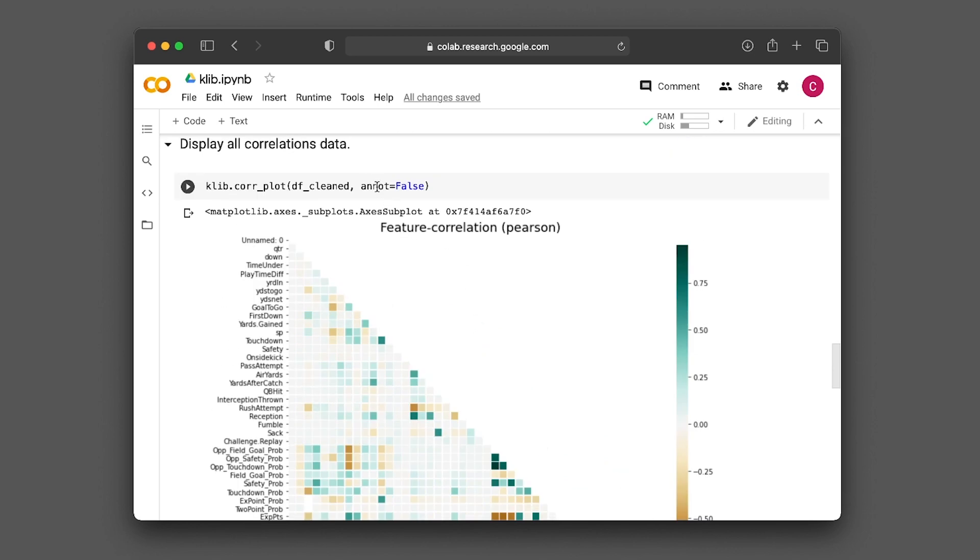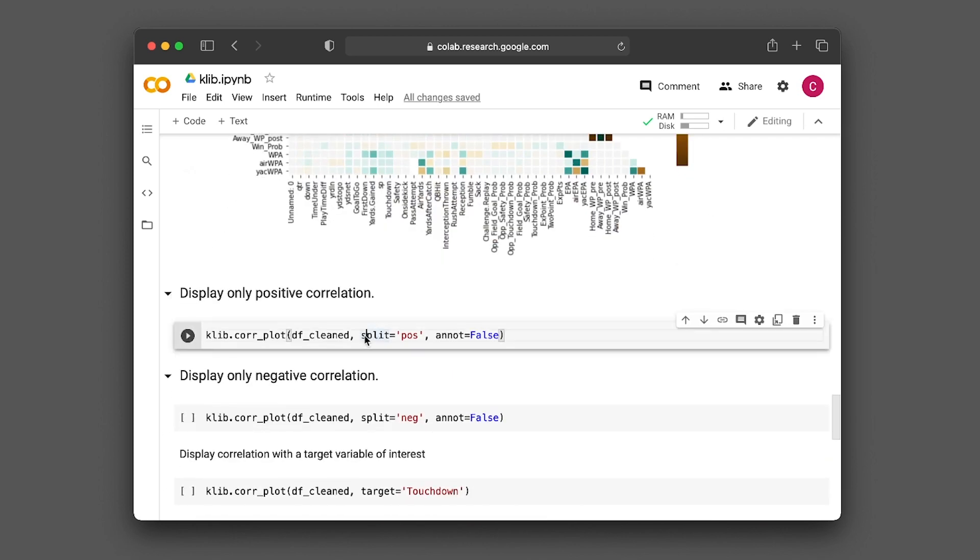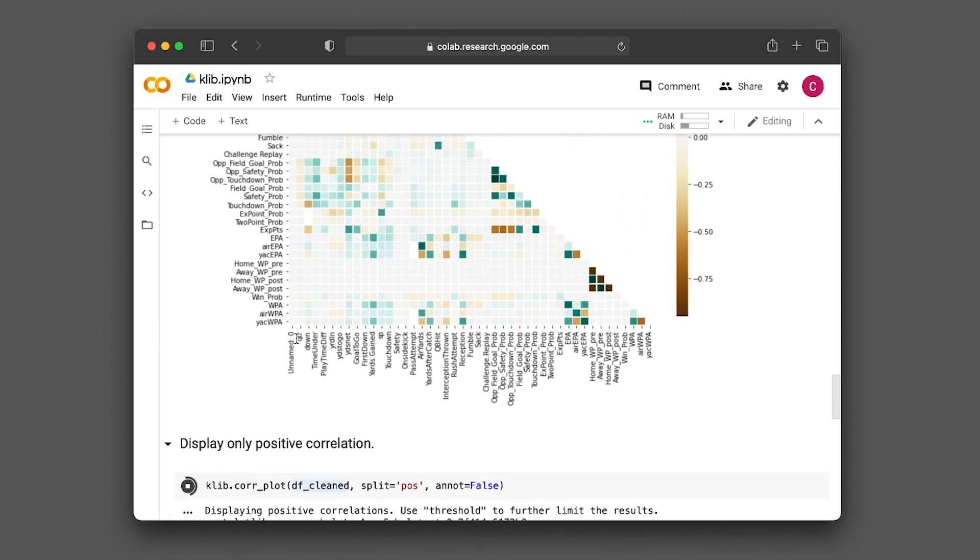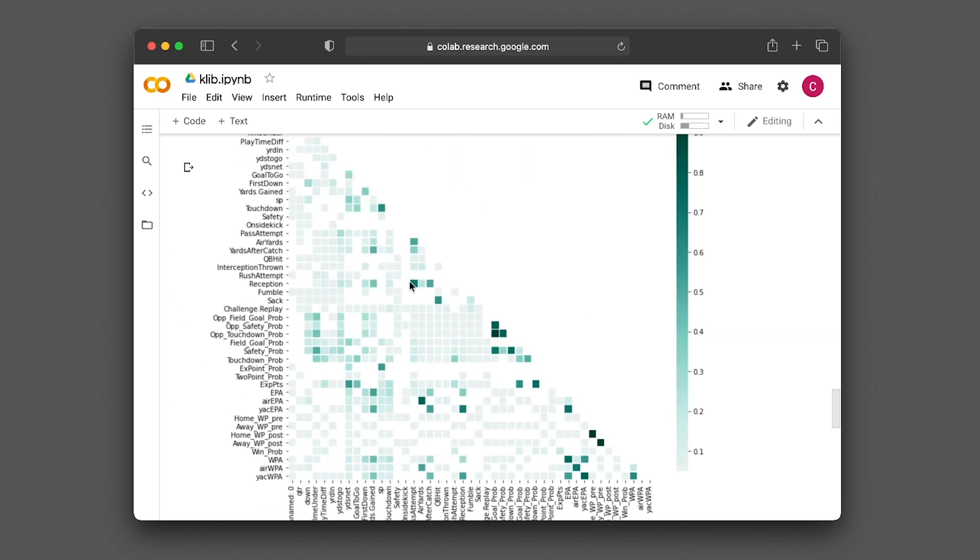Let's say you want to display only positive values. You can add another input argument, split equals 'pos', meaning you'll split your data and show only positive correlations. The pairwise correlations with positive values in turquoise color are shown, while the ones in orange are not. This displays only positive correlations.